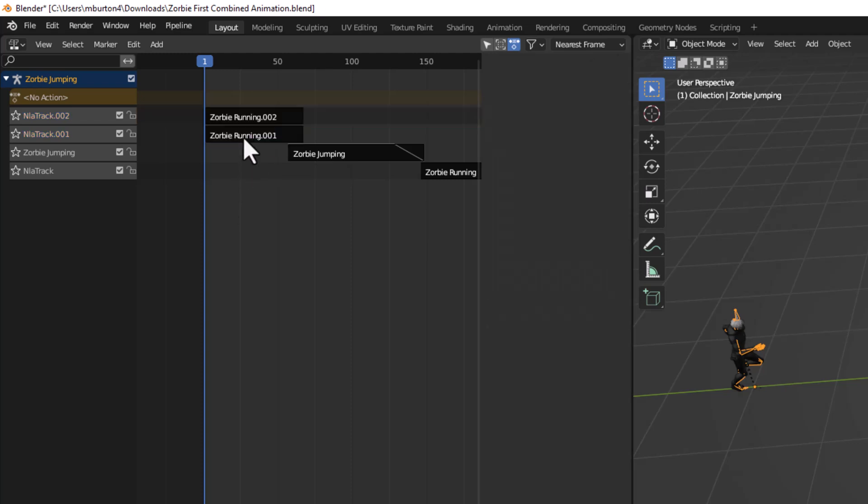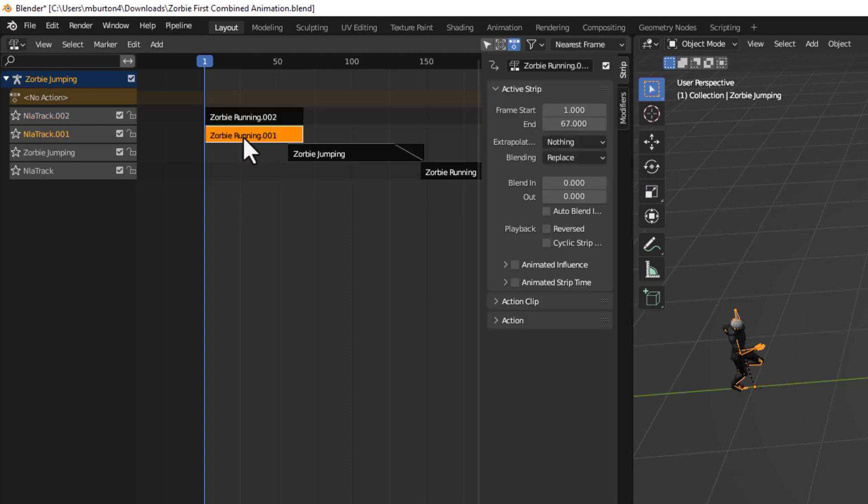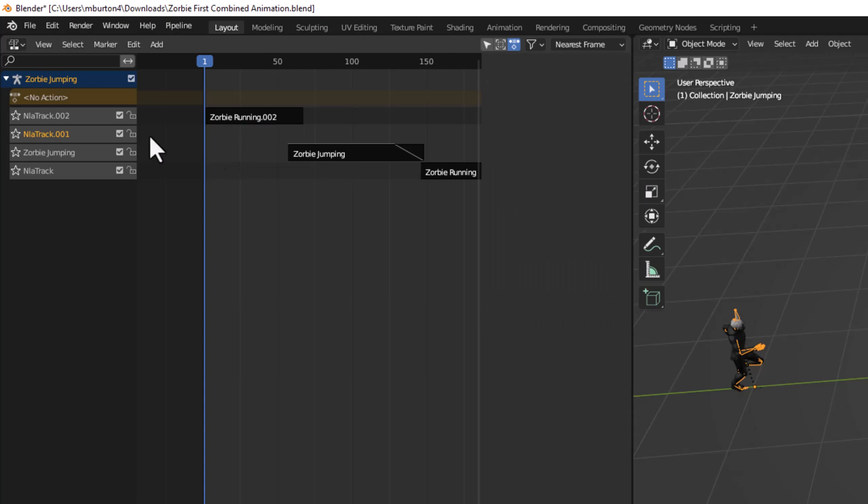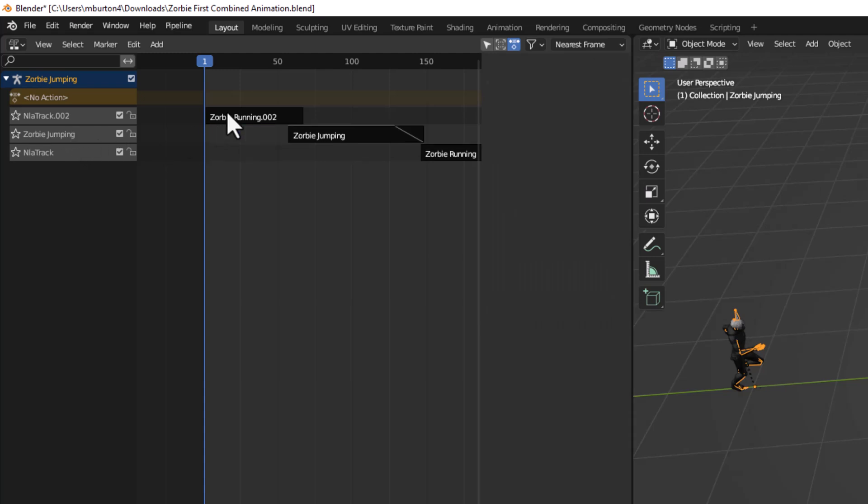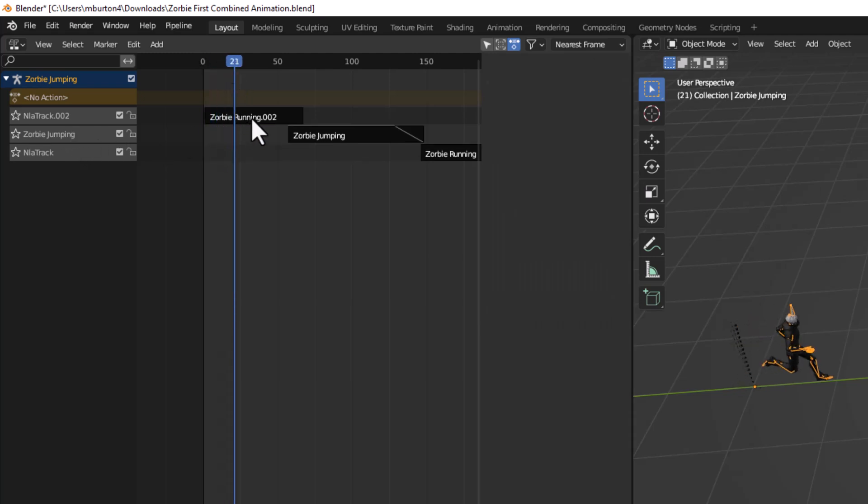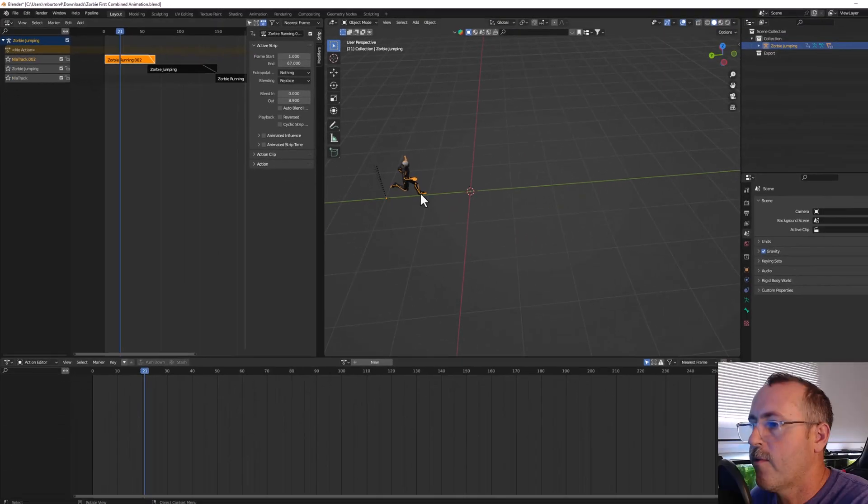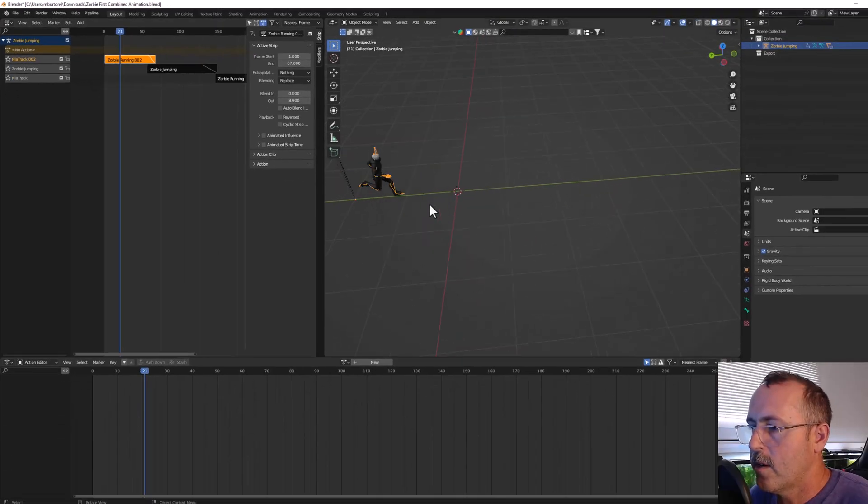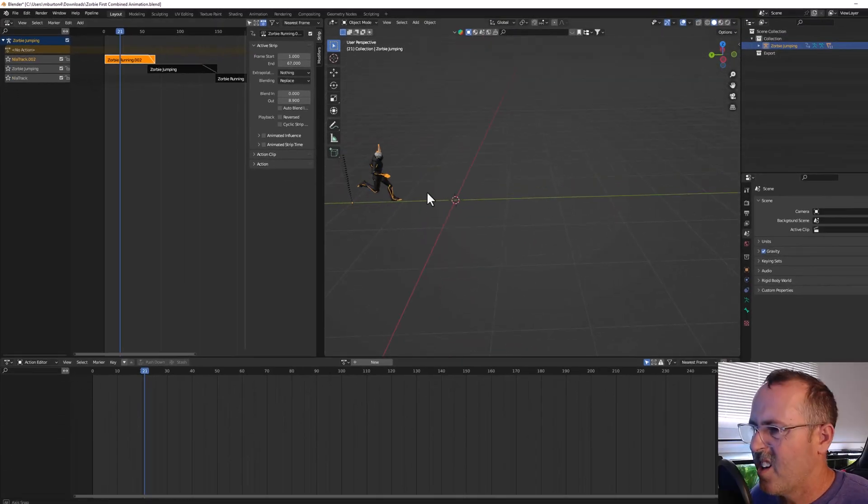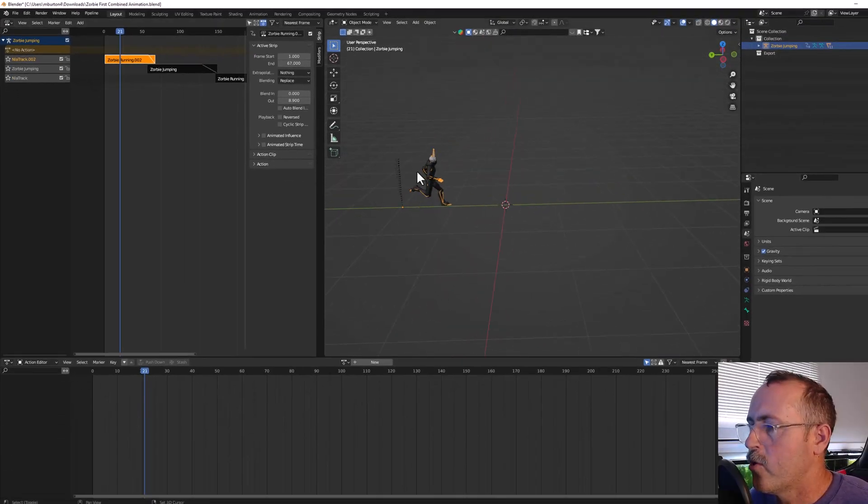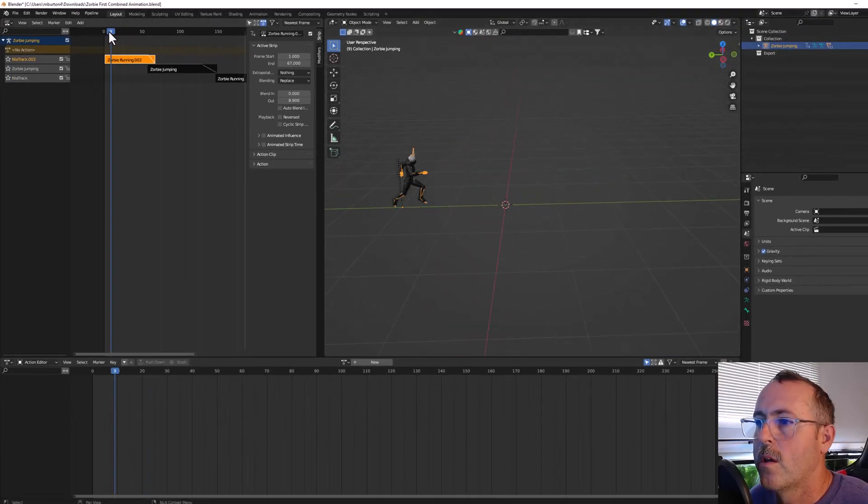I'm going to delete that one, delete this one, and I'm going to make sure this one is not set to hold. It's going to be set to nothing, and I'm going to blend it out about that many frames here. And now the animation should run, jump, and then run again.